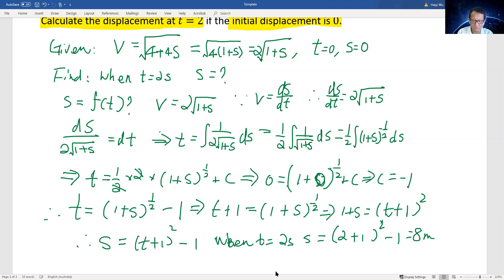So now we've solved this question. We simplified by using the initial velocity-displacement relationship and converted it to displacement against time using differentiation. The key formula to know is that velocity equals ds/dt. Using this, we changed the relationship between displacement and time. That's the solution.